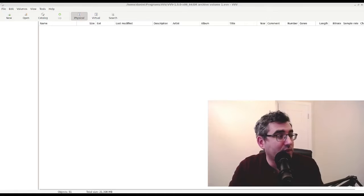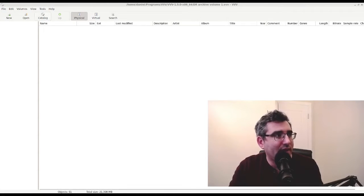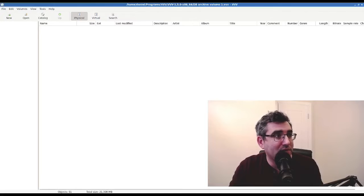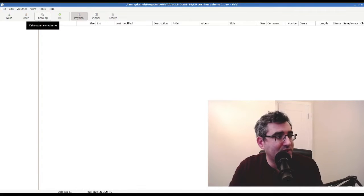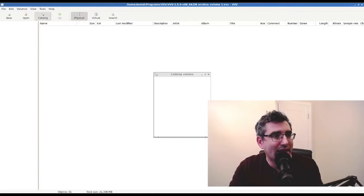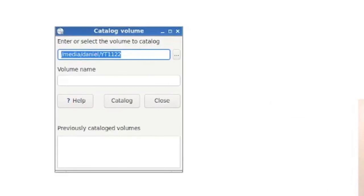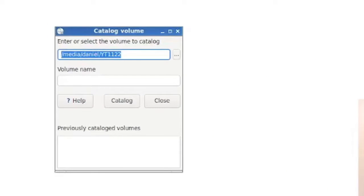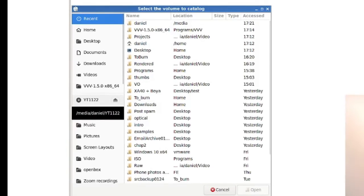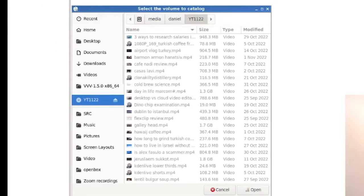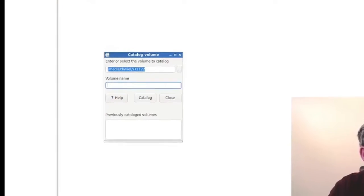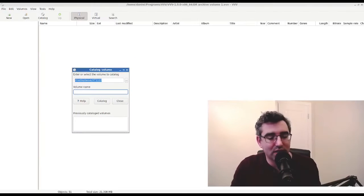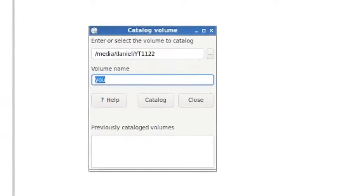And this is where the magic begins of VVV. So what you want to do is when you have your optical media finished, burned and mounted on your system, you click on catalog and watch how this works. So I tell it to catalog a volume and then I tell it where that volume is. So my YT-1122 disc is here and I can click on open.